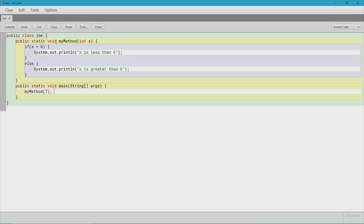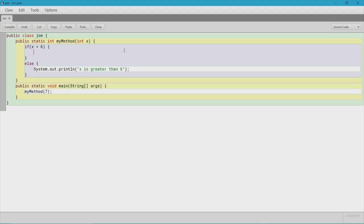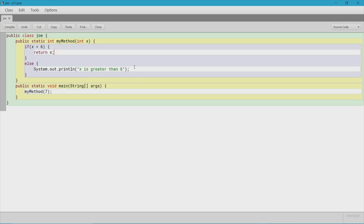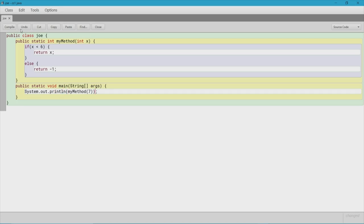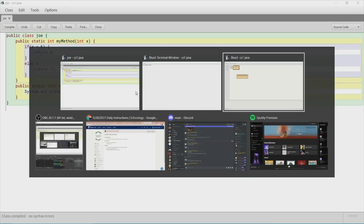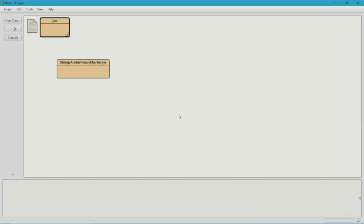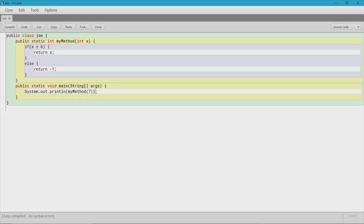The next thing we're going to talk about is the return type. We can change the return type if we need to; however, when it's not void it's expecting a return value. Since we put void originally it wasn't expecting a return value. To use a return value, we use the return keyword — in this case we'll return x if x is less than six, or return negative one otherwise. Then we'll do System.out.println(myMethod(7)), and since 7 is not less than six it's going to return negative one.